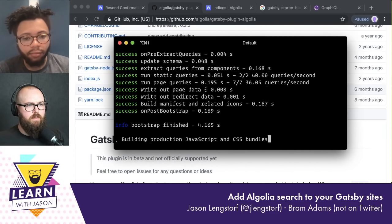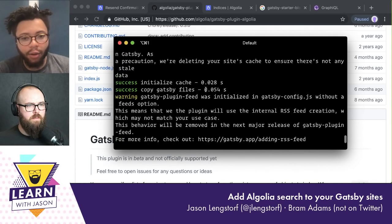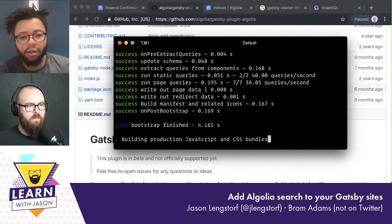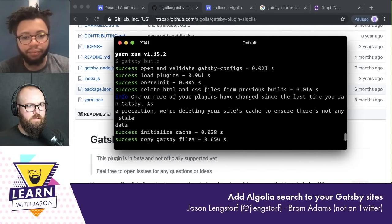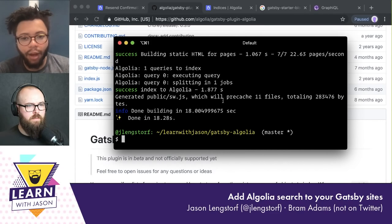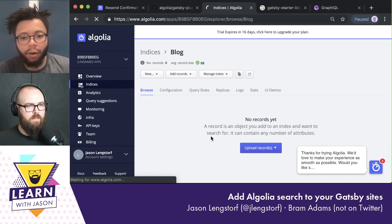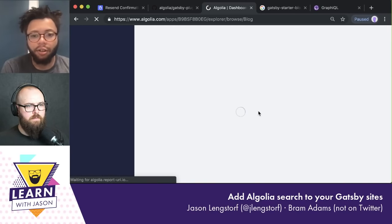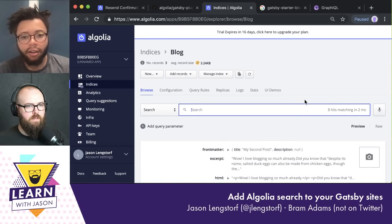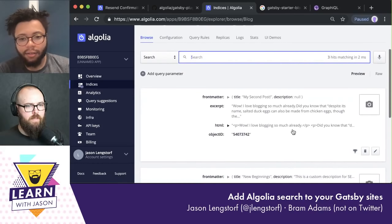Did it do the thing? I think it's doing it — it's after the JavaScript is built and the CSS bundles if I remember correctly. Oh yeah, there we go. It did things. Let's go back to your dashboard, refresh it, and it should have some data for us to look at. Look at that. Oh snap.